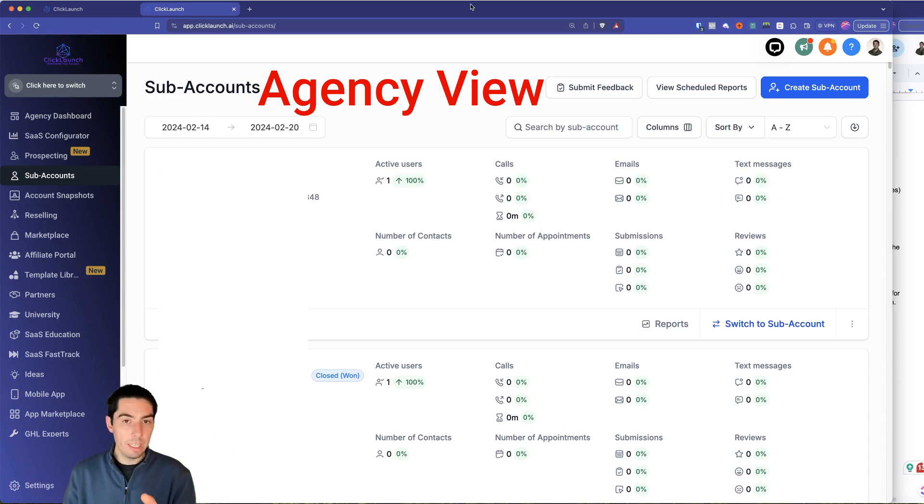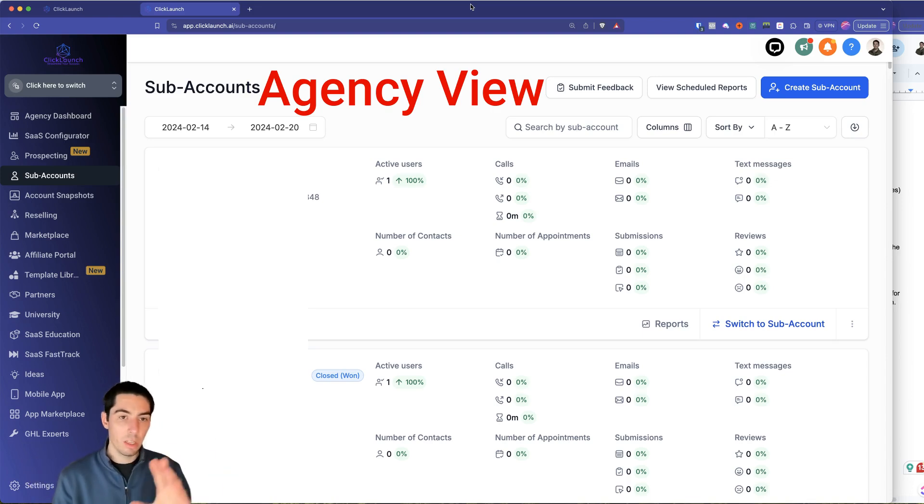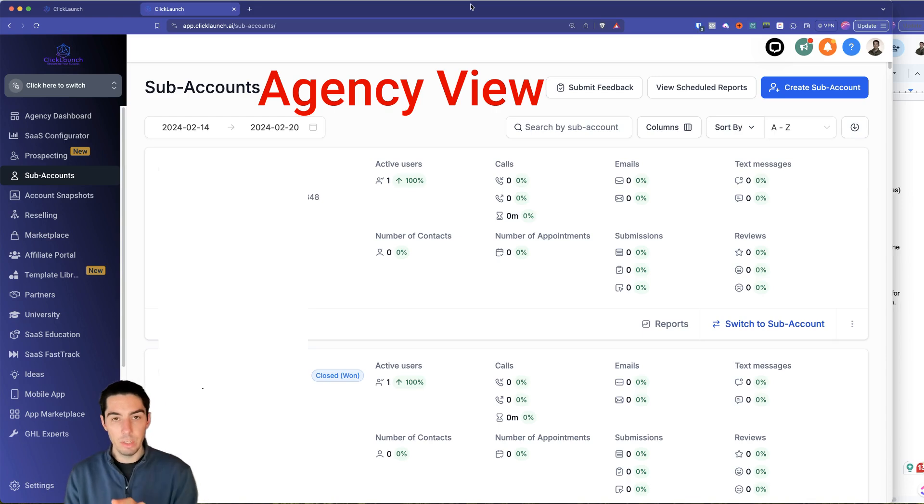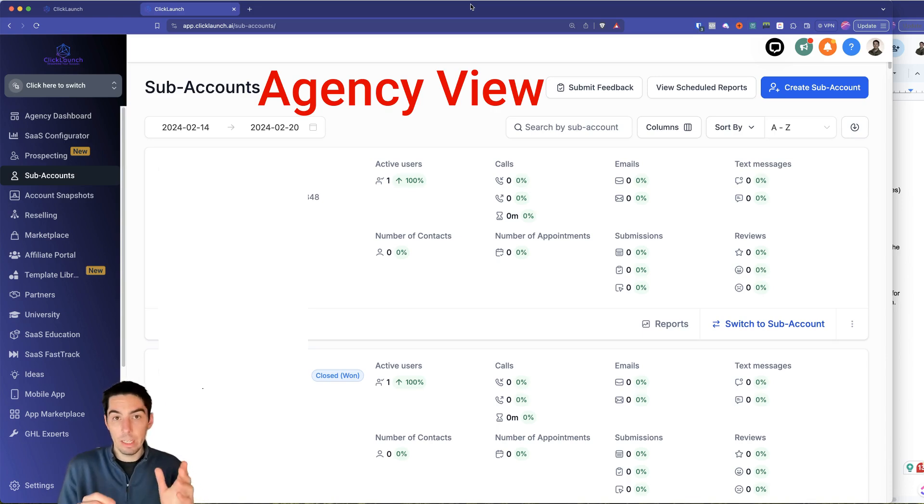And so in here, you're not going to have any clients. So no other clients are going to see this view, this is only going to be for you and your team members that you add.